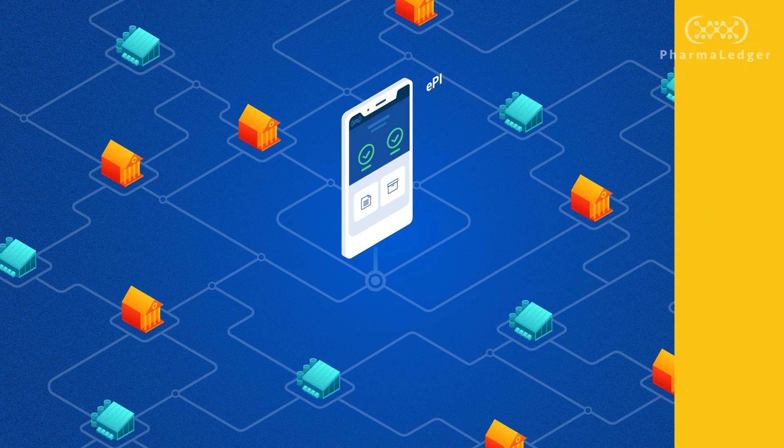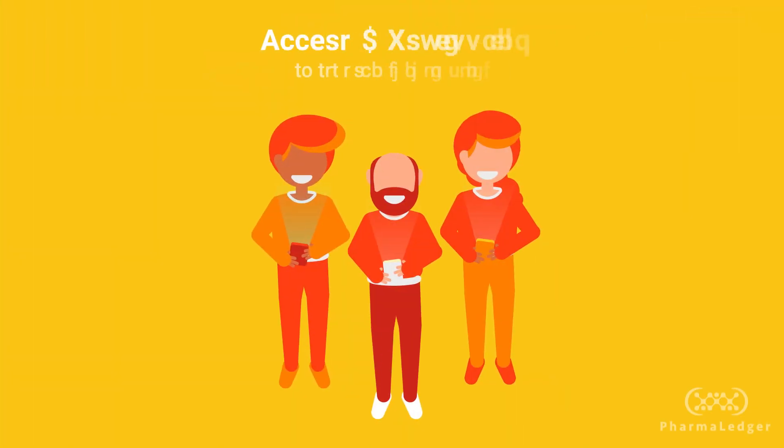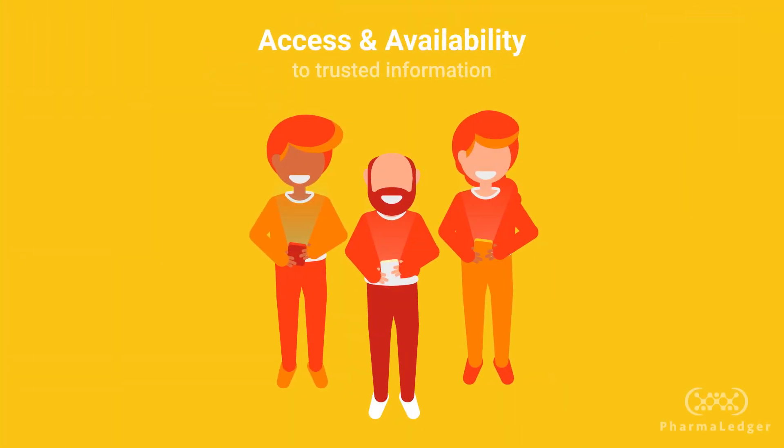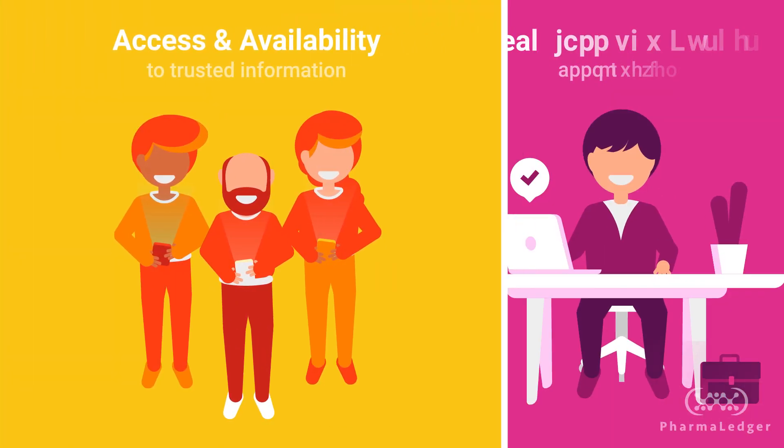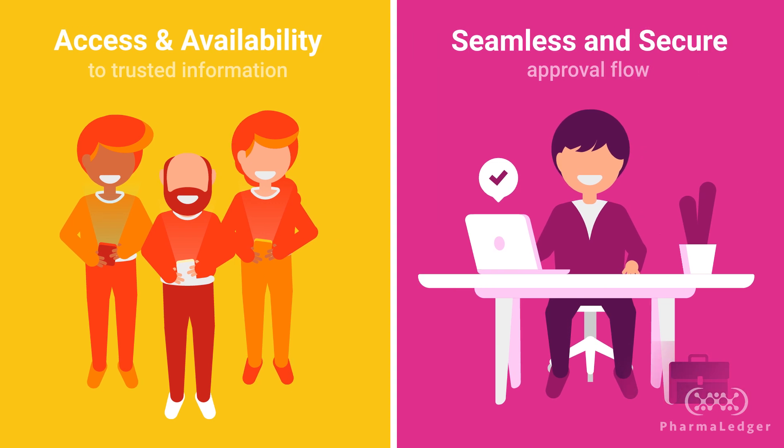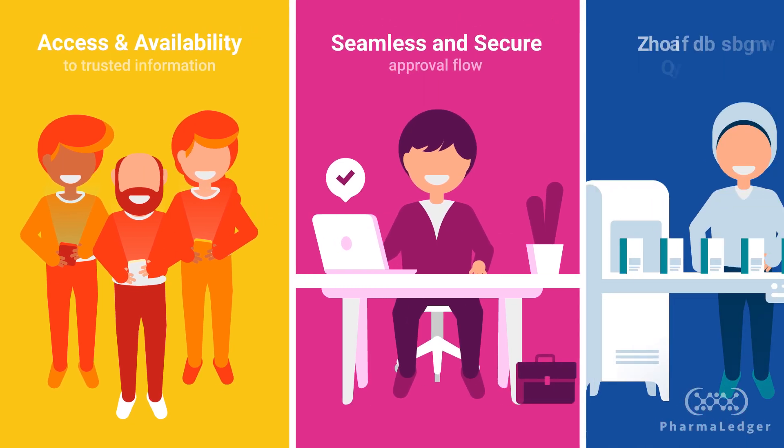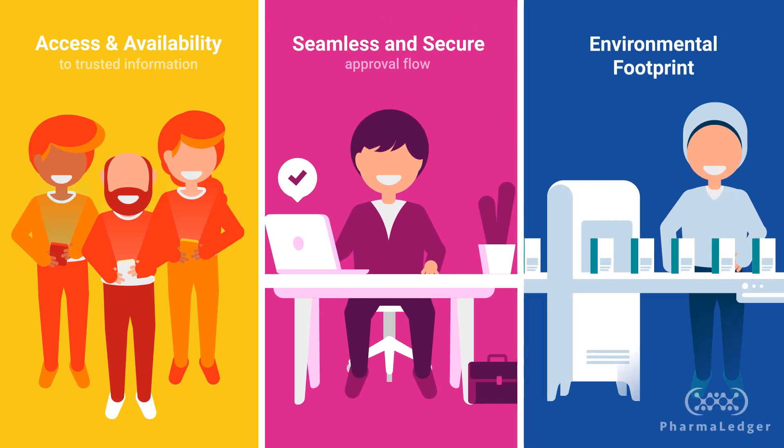As a result, patients have easier access to the most recently approved information, regulators have more efficiency, and the industry can reduce its environmental footprint.